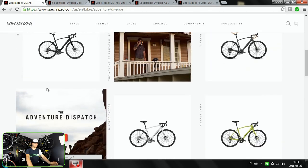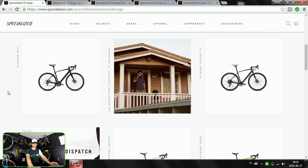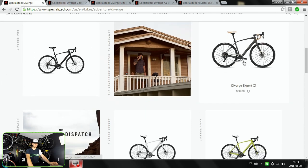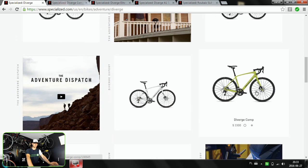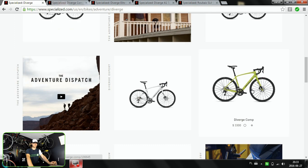First one is carbon, full carbon, from Diverge Pro through Expert down to the Diverge Comp. The most expensive one is $5,500, the cheapest one $3,300. I'm going to choose this one and we're going to have it right here.